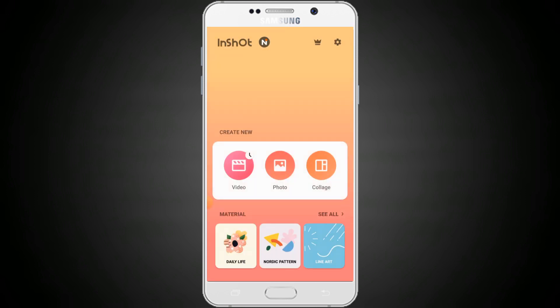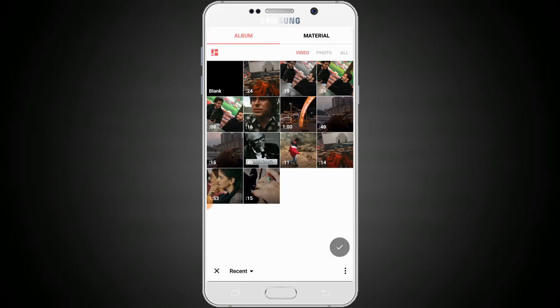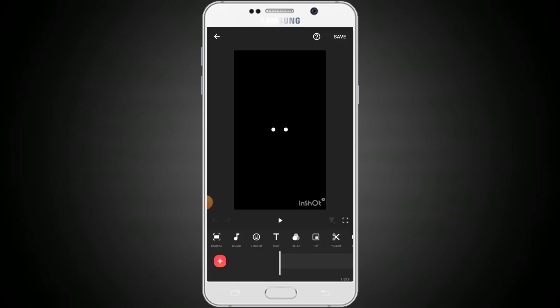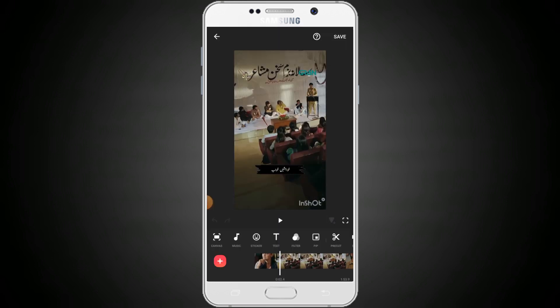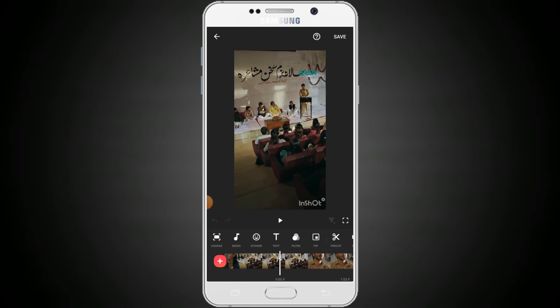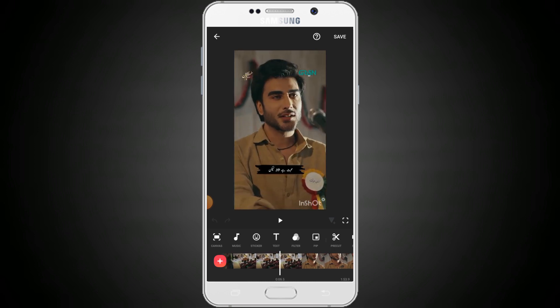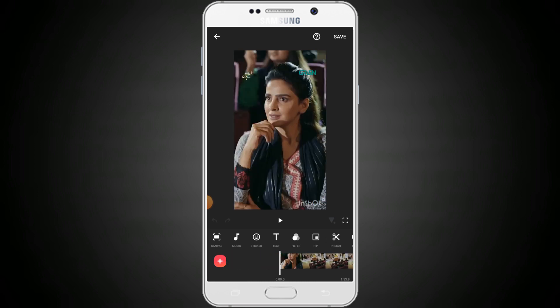Here we will tap on video and select our video — we will select this one. You can see the quality of the video. Here we will simply tap on the filter.